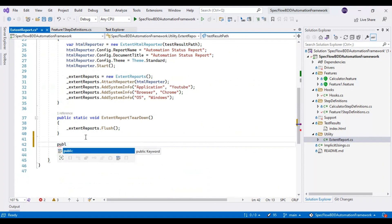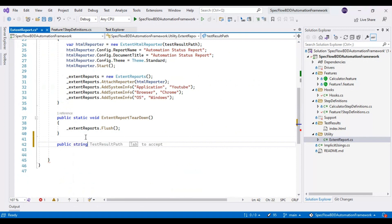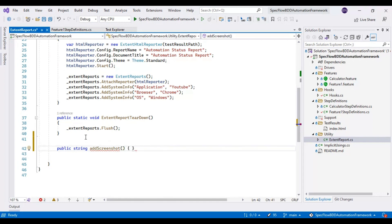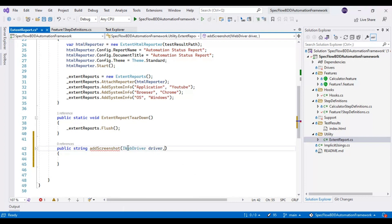Here I am writing the method called AddScreenshot. The return type of this method is string, and finally this method will return the location of the screenshot. This method accepts two parameters. The first is a driver — by using the WebDriver object we can take control of the web page and capture the screenshot. So I am writing IWebDriver and driver as the first parameter.